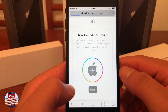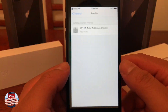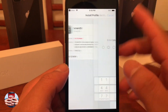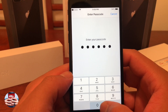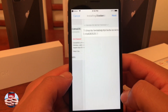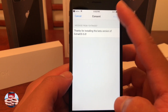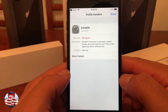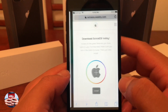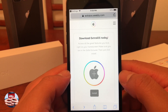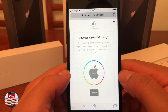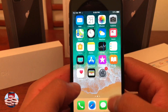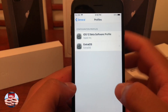Go ahead and click that and then click the install button in the center of the page and you should see a pop-up. Go ahead and hit allow, install, and then go ahead and type in your passcode. Hit next, install, install one more time, and then hit done. You should be able to navigate to Extra iOS and notice that the actual app is on your iOS device.